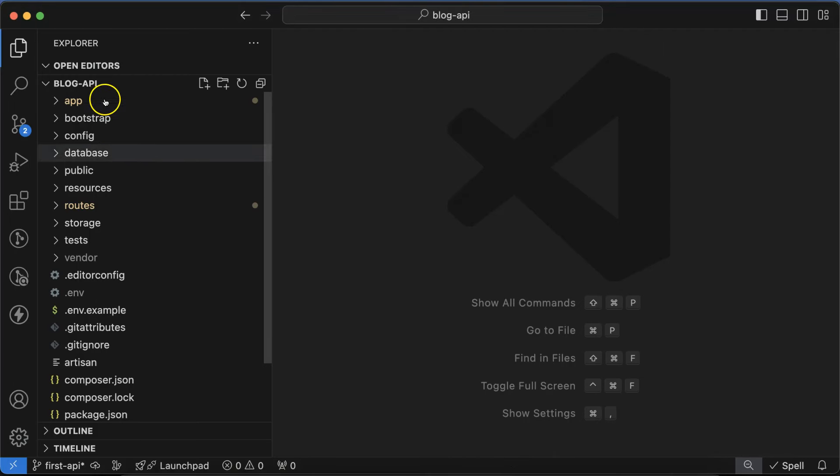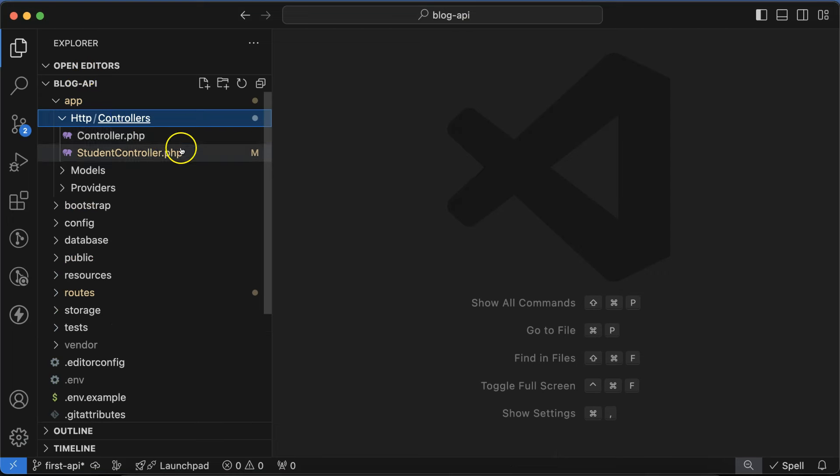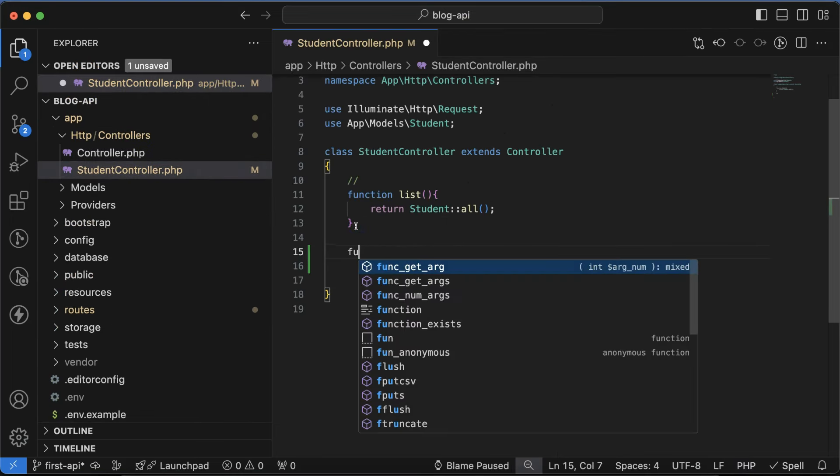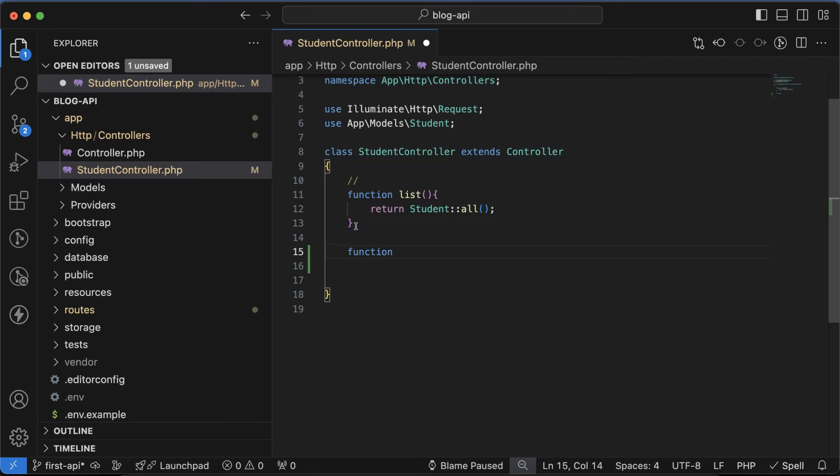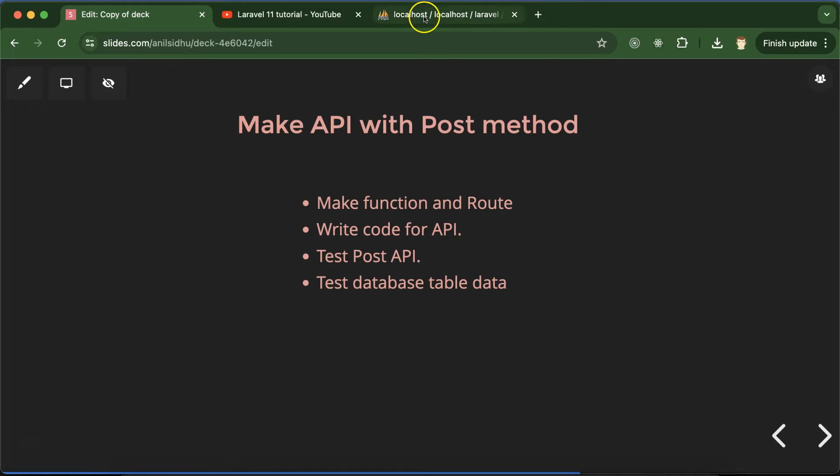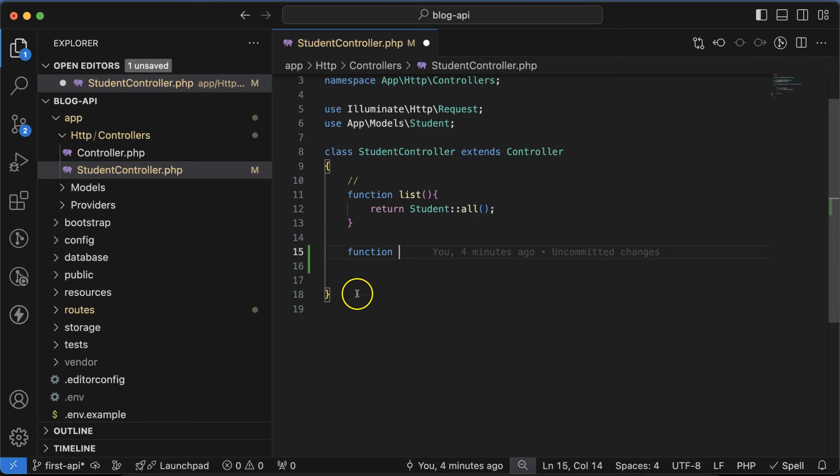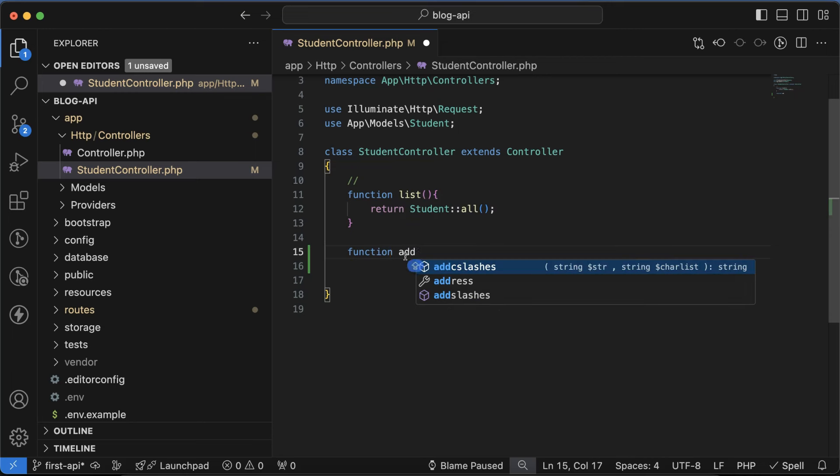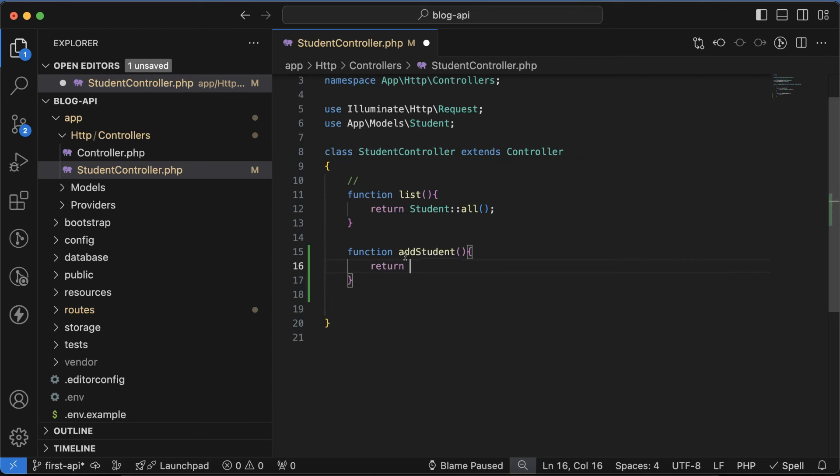Let me open the controller, HTTP StudentController. There we are adding a new student because POST method we basically use to insert or store data. So here we will store or add some new students in our database table. We will use Laravel database and students table. Let's create one more function, addStudent, and for a moment just write there 'add student called' or something.